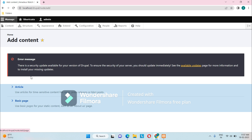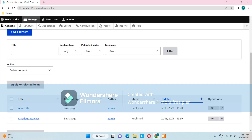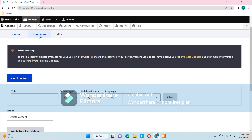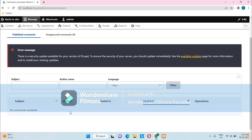The Article content type is typically used for time-sensitive content like news, press releases, or blogs. The Basic Page content type is used for creating static content. Going back, the listed contents appear here. The next tab is Comments — in the comment section there are no comments available because we haven't published any content yet, so it's showing empty.